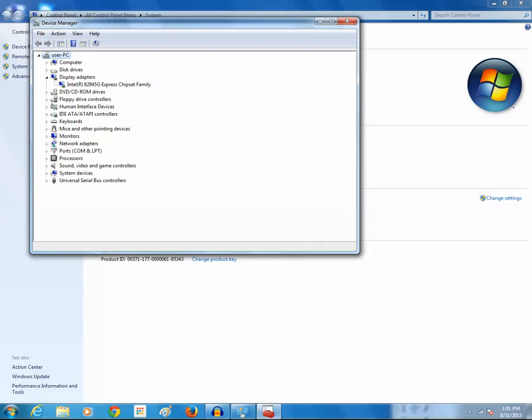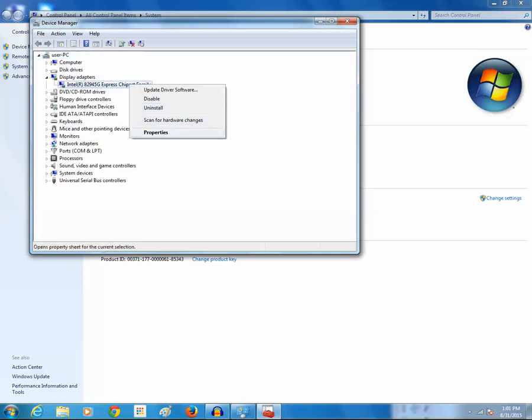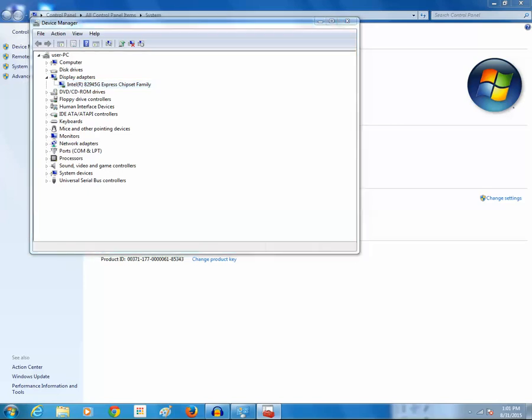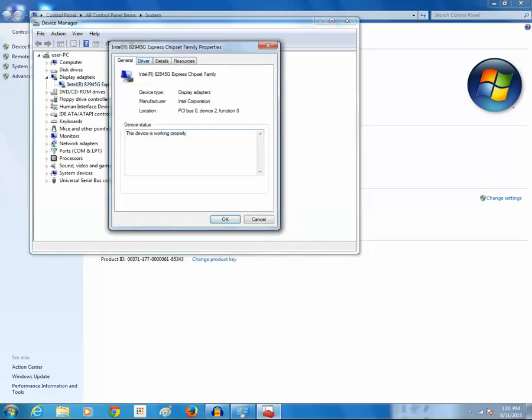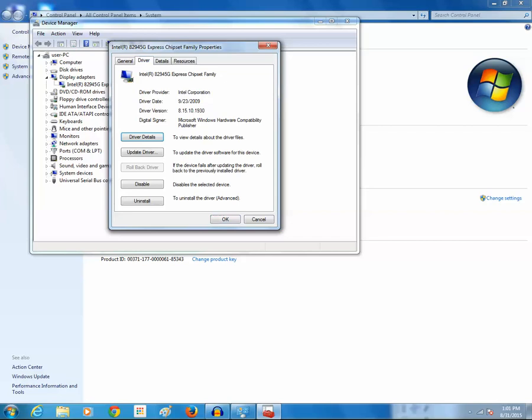And if I want to check what version of driver is installed for this video card, I will right click on this one and then click on properties. Then click on driver tab. It shows me that the version of the driver is 8.15.10.1930.